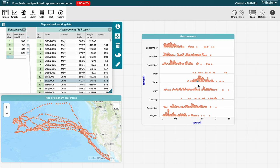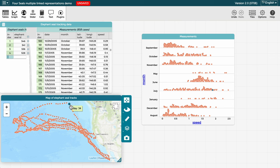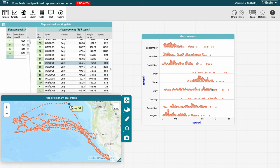Likewise, if we select a different case on the map, it selects and moves to the corresponding case in the table and on the graph.